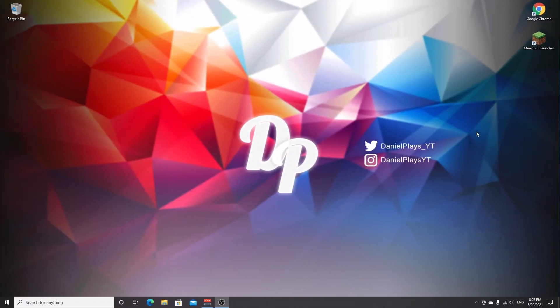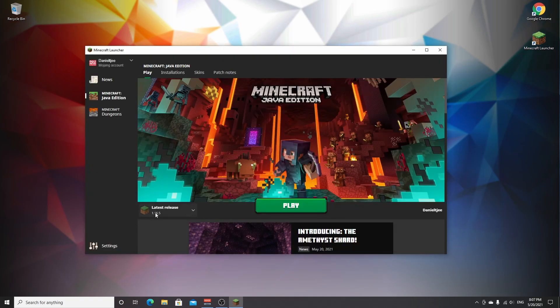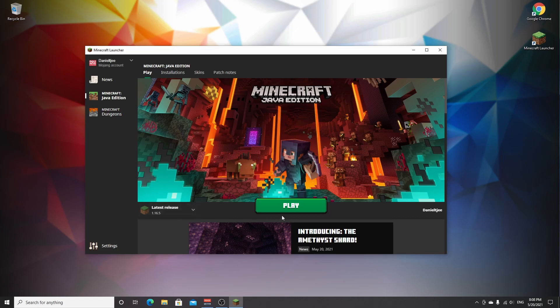So the first thing we're going to do is install Forge for Minecraft 1.16.5. Now Forge is a mod loader which will allow us to load in pretty much any mod made for Forge into Minecraft 1.16.5. The first thing you need to do is open your Minecraft launcher, make sure the latest release of 1.16.5 is selected or any other version you want to use this mod with, and all you got to do now is click play.